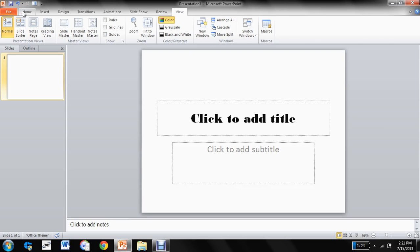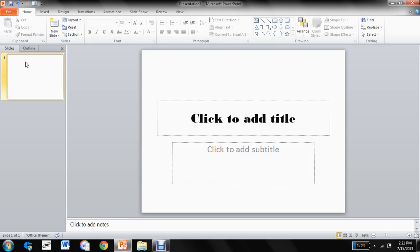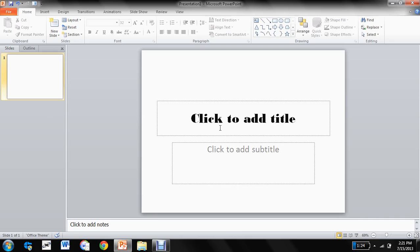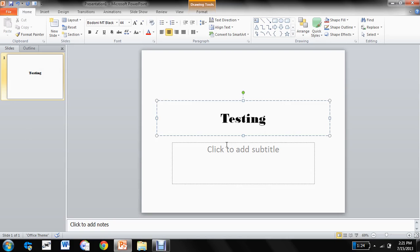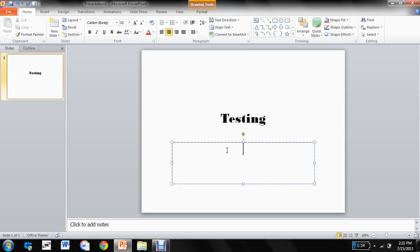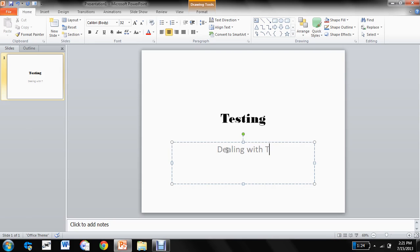So we have the first slide here in our slide pane as you can see here. So click to add title and click to add subtitle. So let's add our title here that is Testing, and Dealing with Texts.